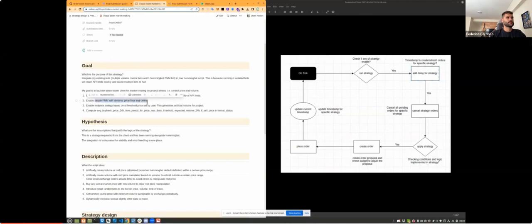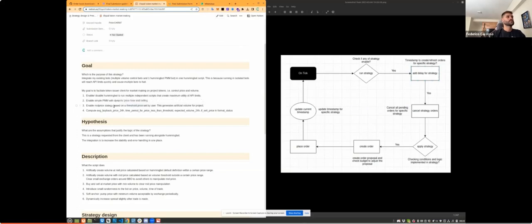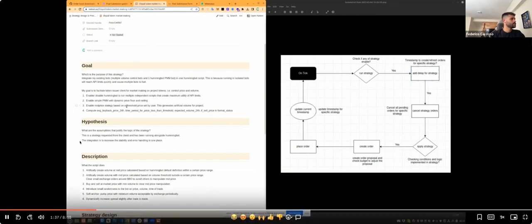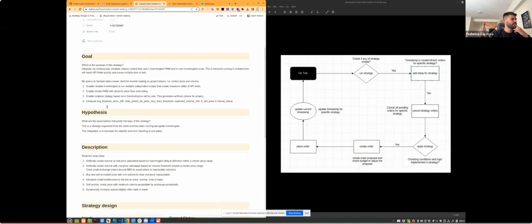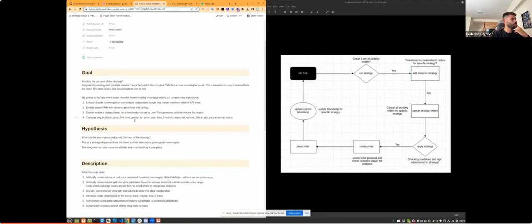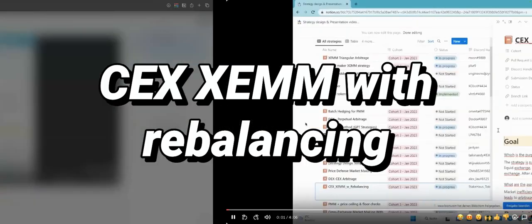In my script, I have two strategies. The first was developed by Thaddy — it's a simple PMM with dynamic price floor and ceiling, which I copied and pasted into my script. The second is a mid-price strategy: I set a threshold price, and if the threshold price is greater than the market price, I sell at the market on a limit order first, then buy at the same price to artificially create volume. If the threshold price is lower than the latest market price, I do the reverse. You can replace these strategies with your own.